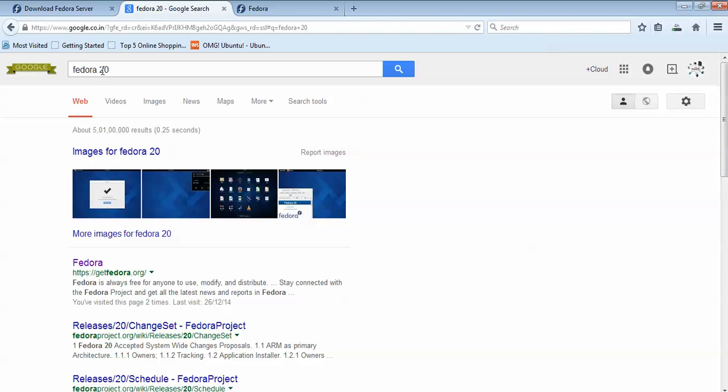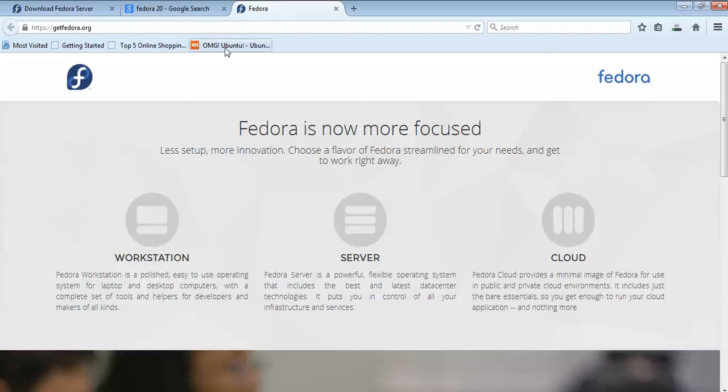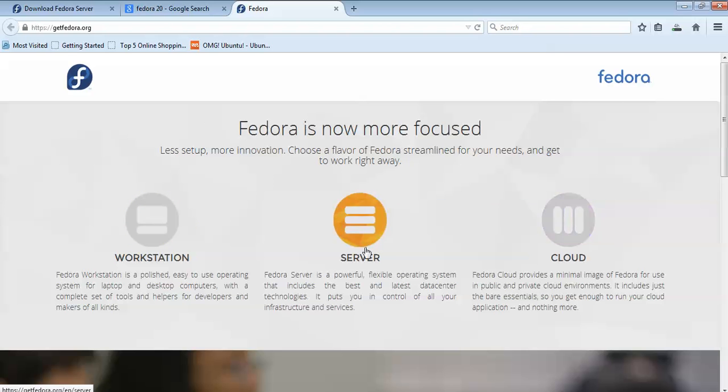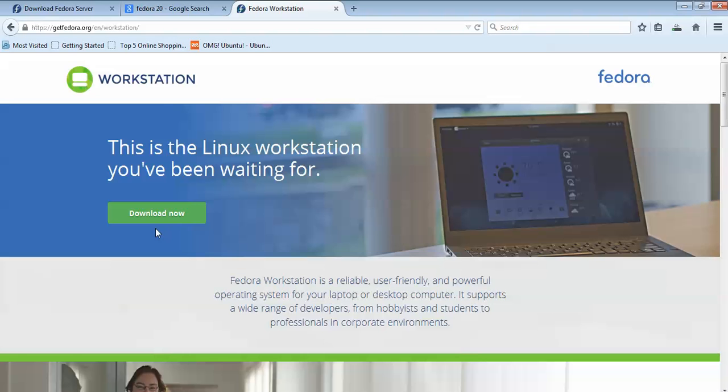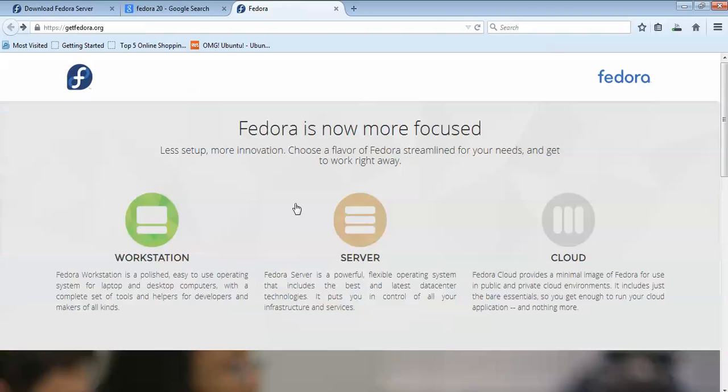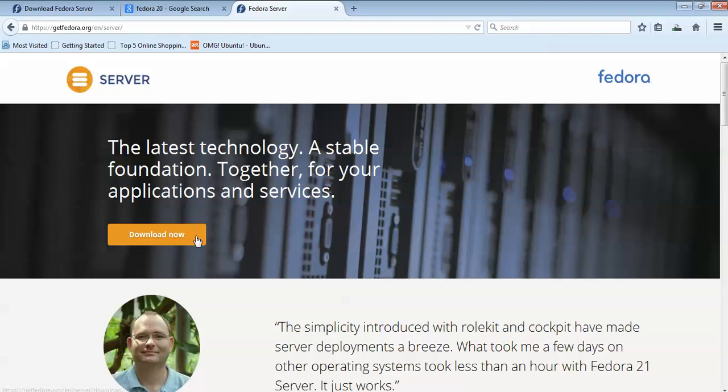Before moving to installation, I'll show you how to download. Open your browser and type Fedora 20. Click on the Fedora website and you'll see the workstation, server, and cloud editions. Select whichever you require for download. I'm clicking on Workstation for this demonstration.